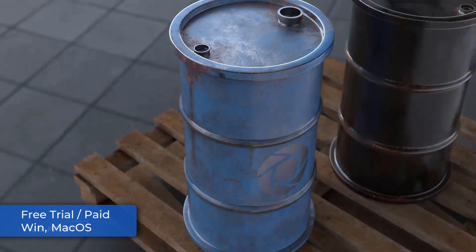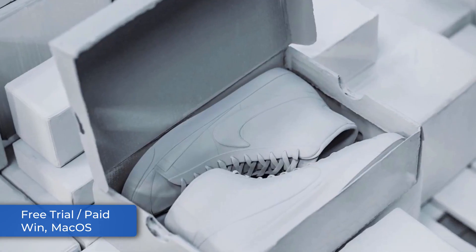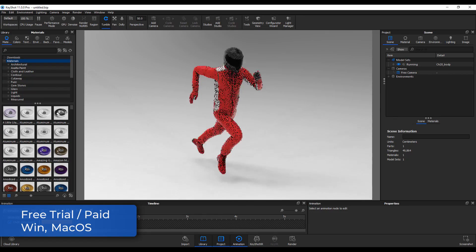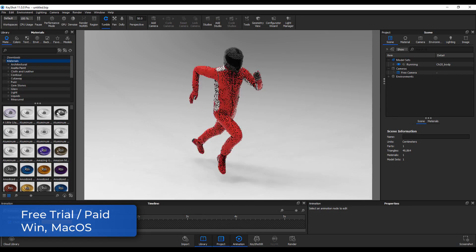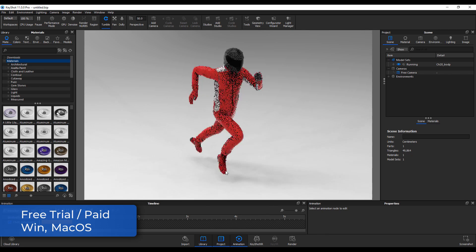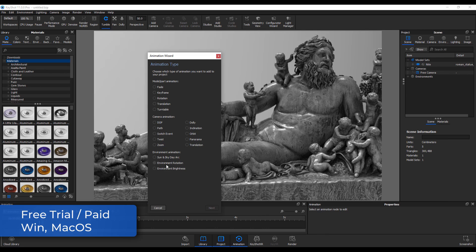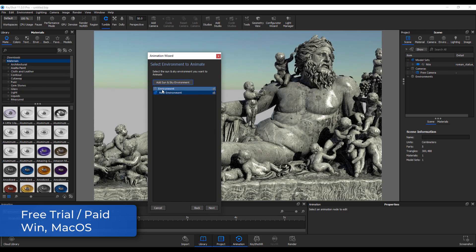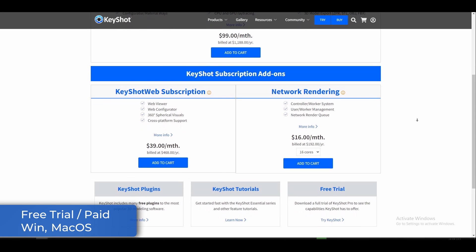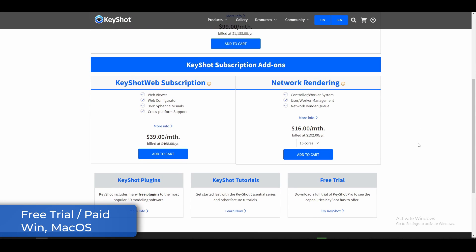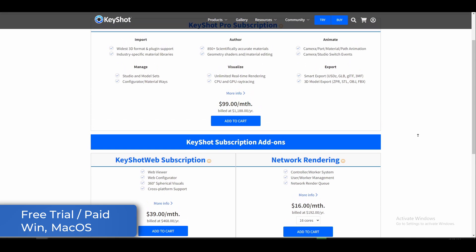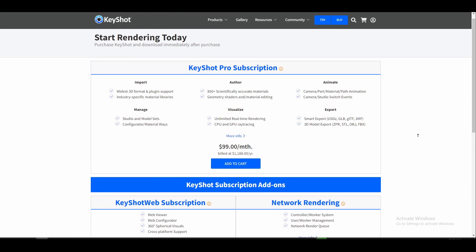Luxion has released KeyShot 11, a major update to its rendering and technical animation software that introduces new 3D painting, physics capabilities, and a CMF material management system. KeyShot 11 also supports importing of deformable FBX motions, so if you have a 3D character animated elsewhere, you can now import it into KeyShot for a better render. World and environment can now be easily animated in KeyShot as well. Luxion has also announced the discontinuation of perpetual licenses, as the software is now subscription-only, with the entry-level KeyShot HD replaced by the new KeyShot Personal Edition.